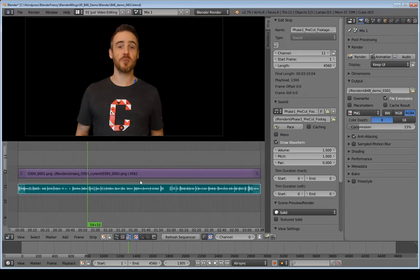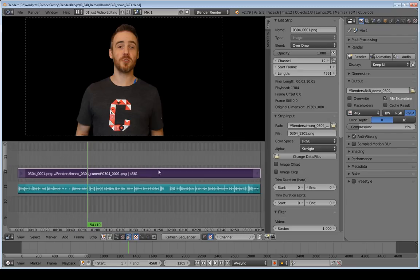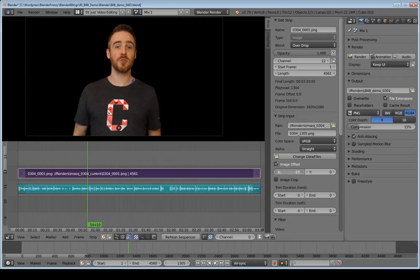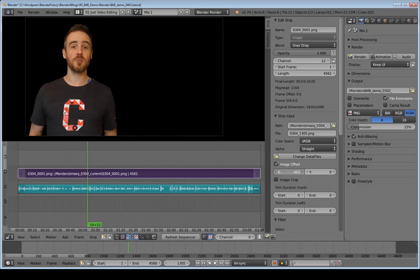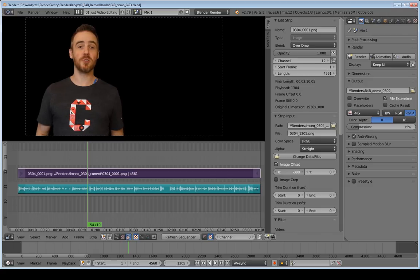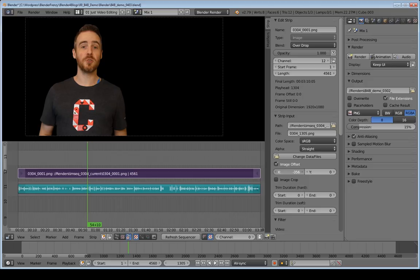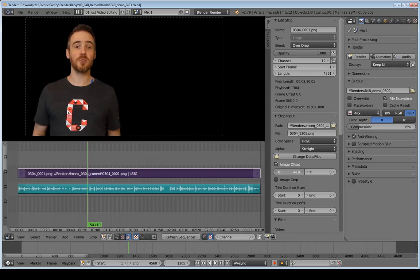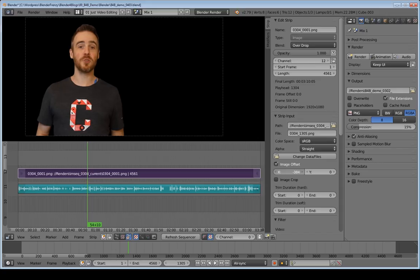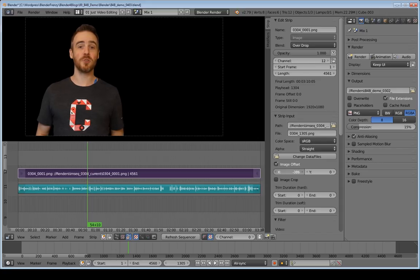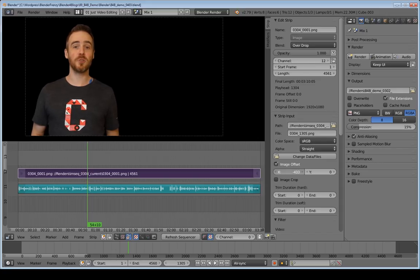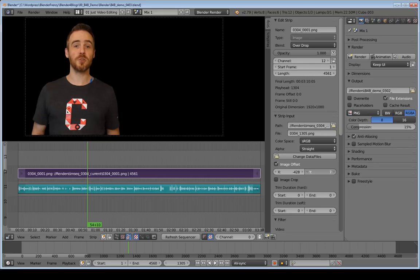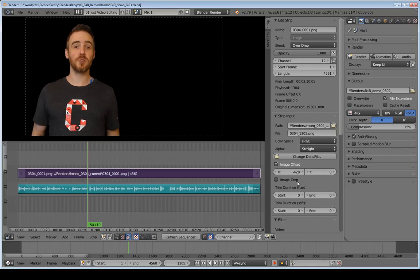So now what I'm going to do is I'm going to select the image strip. And in order to move it all you have to do is come over here click image offset. And it gives you these x and y options. And if you click and drag you can see voila. So you can see that moves on the x. This moves it on the y. Just like that. So pretty easy for that.